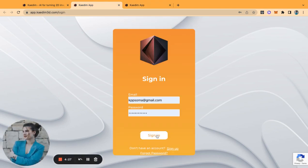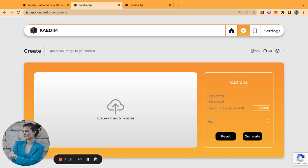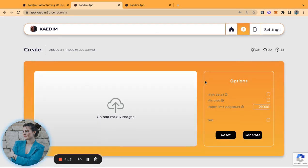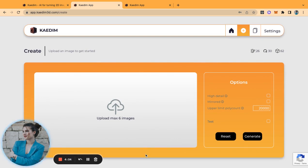Let's go back and sign in. This is the dashboard, this is what you see when you first enter the app. Let's go ahead to the create page where the magic happens. Here is our create page. You can upload from one up to six images of the same object or character or concept art that you wish to turn into 3D. Now let's go over here to the right where we have some options.